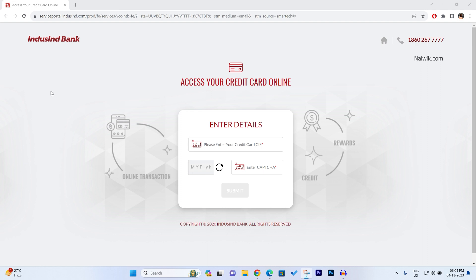To access your IndusInd Digital Credit Card, go to this link. I will give the link in the description box. The webpage will look like this.